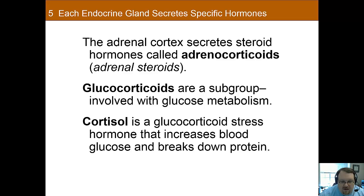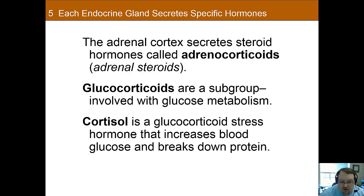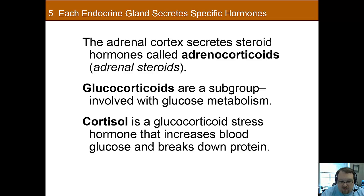The adrenal cortex secretes a variety of hormones known as adrenocorticoids, also called adrenal steroids. One group of these are glucocorticoids, which help with carbohydrate regulation and also affect inflammation. The stress hormone cortisol is also a glucocorticoid — it increases glucose in the bloodstream by breaking down proteins. In high concentrations, glucocorticoids reduce swelling, which is why synthetic glucocorticoids such as the steroid prednisone are important drugs for reducing inflammation.